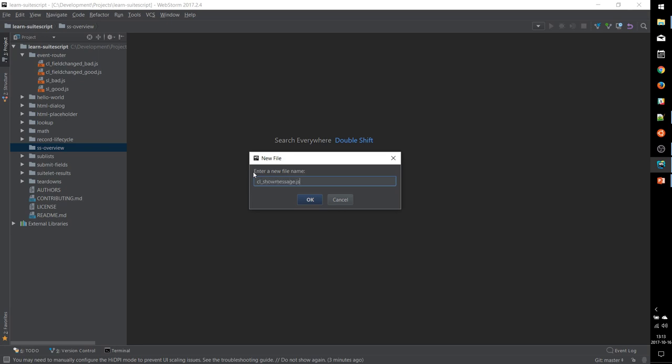It's always good, always a best practice to have a standard naming scheme for things like script files, script records, deployments, all of your custom objects, as you'll see as we go through this video. So this is a client script that will show a message to the user. So I have named it CL for client, underscore show message.